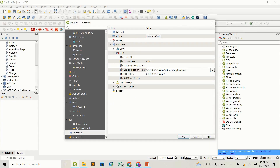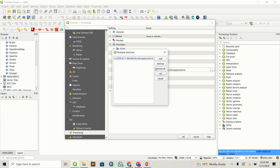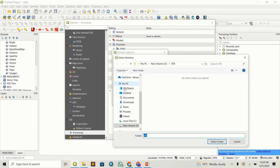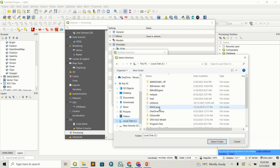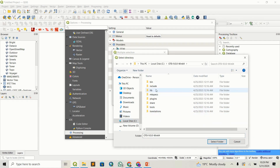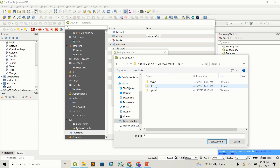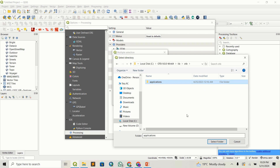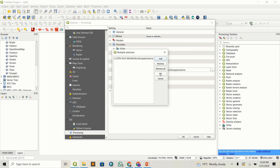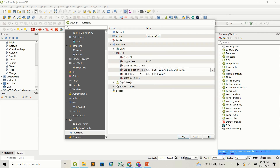Let's start with the application folder. Double-click on it, select the three dots, remove the existing entry, and add a new one. Navigate to your local disk C, then proceed to lib, then OTB, then application. This is the folder we are interested in — select that folder and press OK. We have now set the application folder.